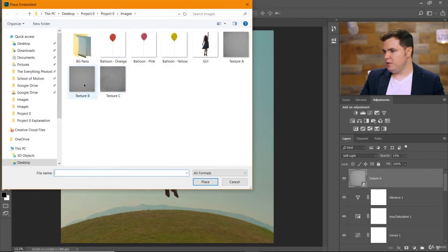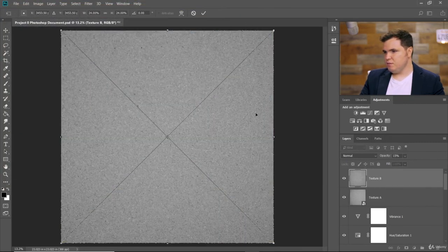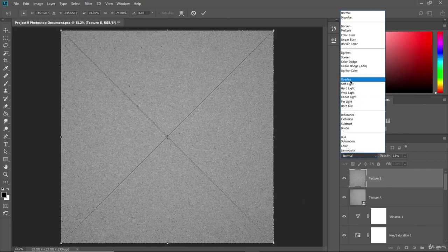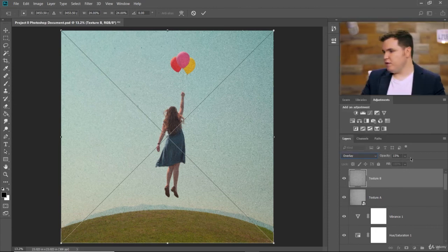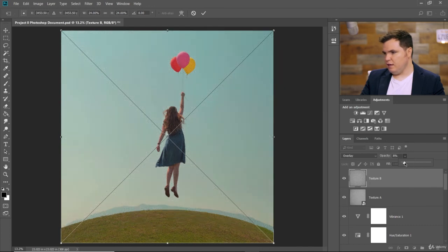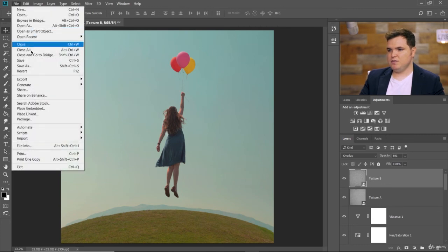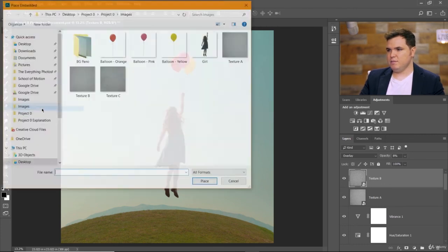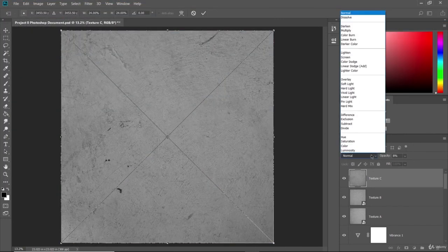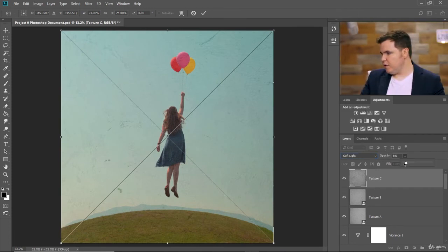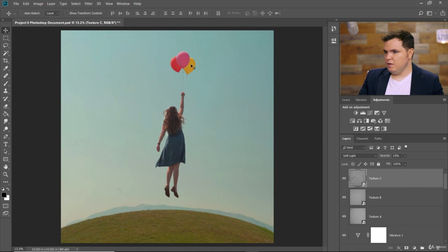Then add Texture B — a picture of a cork board. For this one, click where it says Normal and choose Overlay, then bring the opacity down to 8%. Then File, Place Embedded, Texture C. Choose Soft Light for this one and bring the opacity to about 15. Now the image looks a little more rustic and cool.